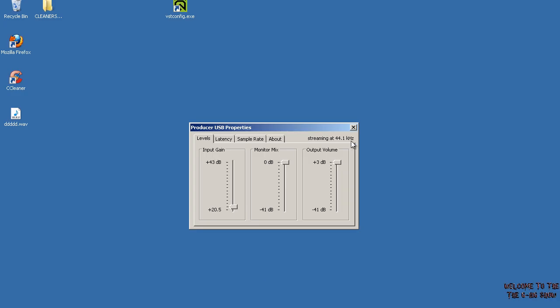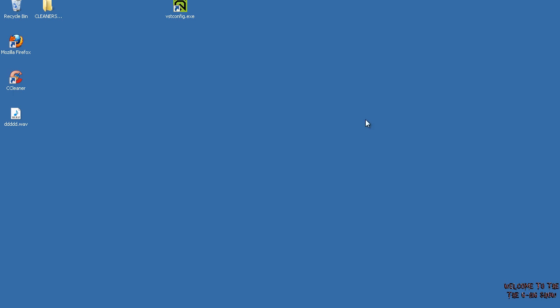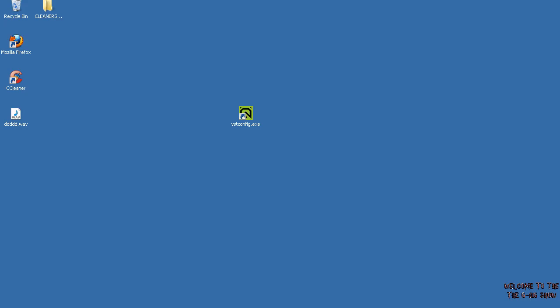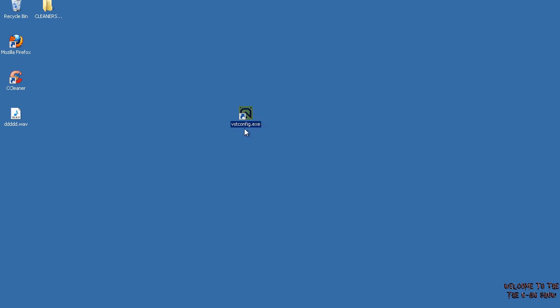Okay, the second thing I'm going to go over—as you can see here is my control panel for my Producer USB microphone. To get VST plugins inside of Cool Edit Pro, here's what you need to do: download a program called Cakewalk VST Adapter. I'll give the download link in the description.